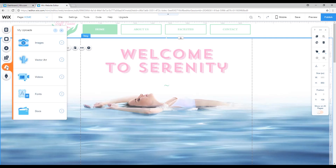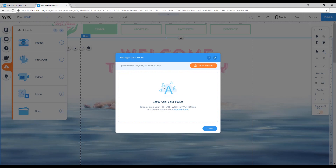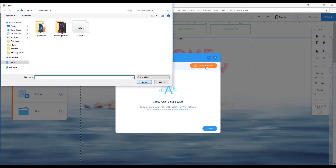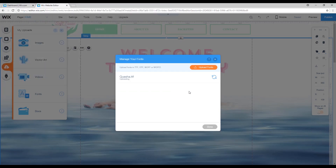Click on 'My Uploads', then it says 'Fonts' — click on that button as well. Right now you don't have any fonts here, so you will click on 'Upload Font'. Then you will look for the font in your folder — whichever folder you saved it in — and click 'Open'. Then you wait until the font is uploaded. Once your font is uploaded, click the button 'Done'.